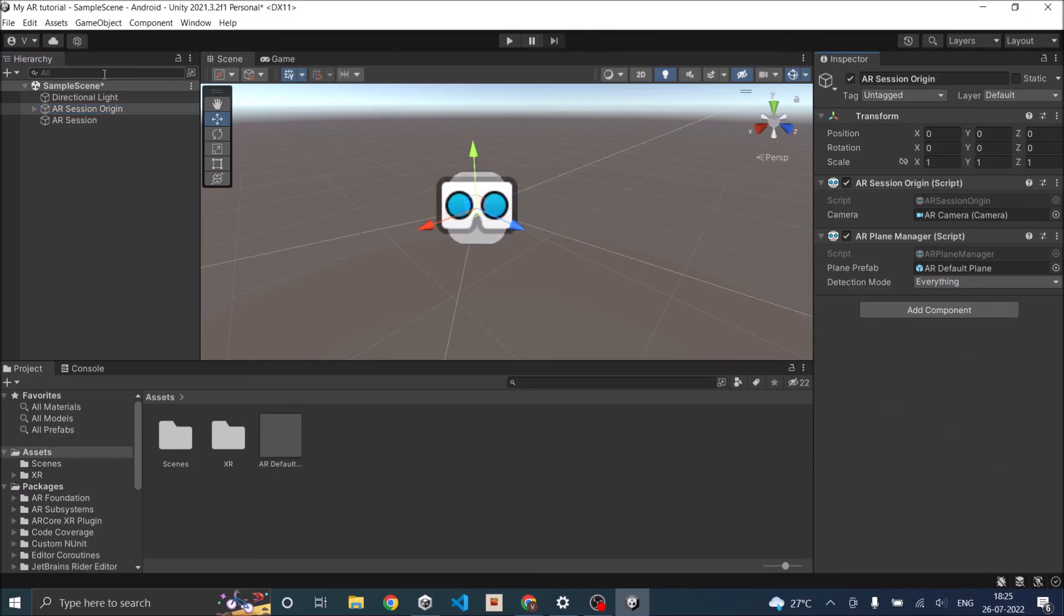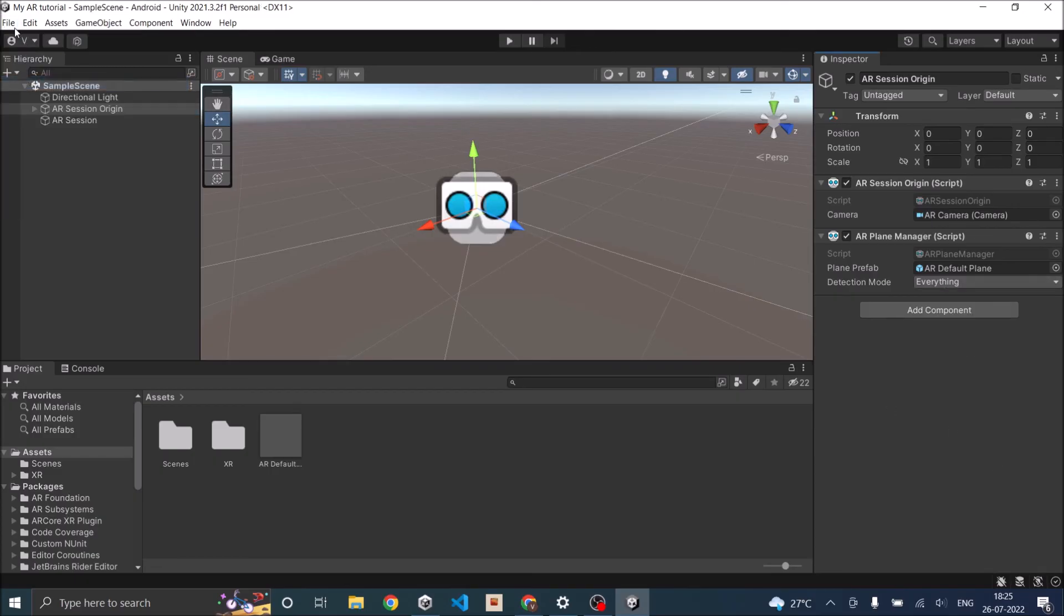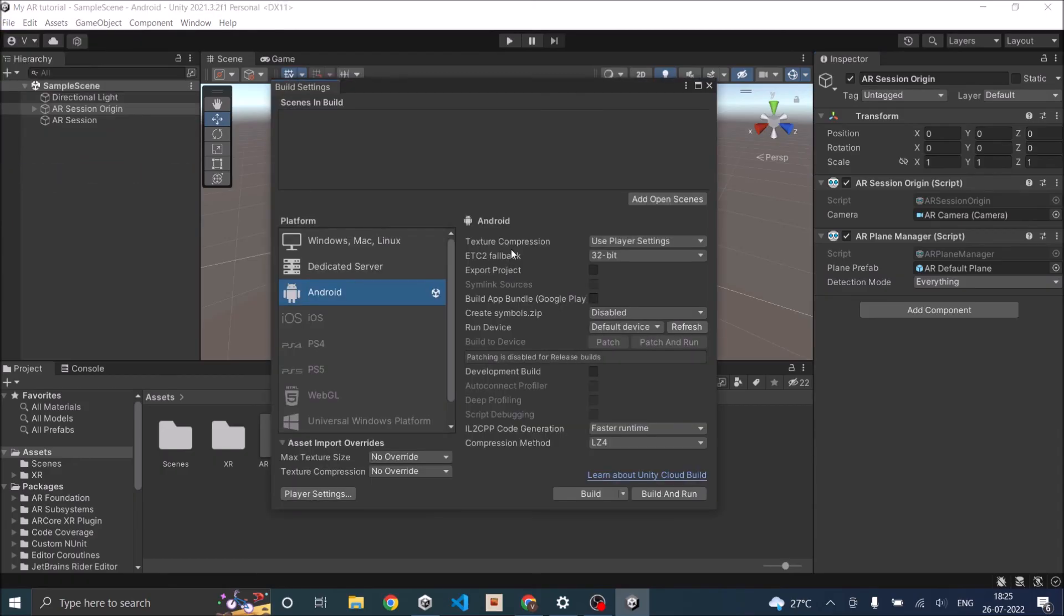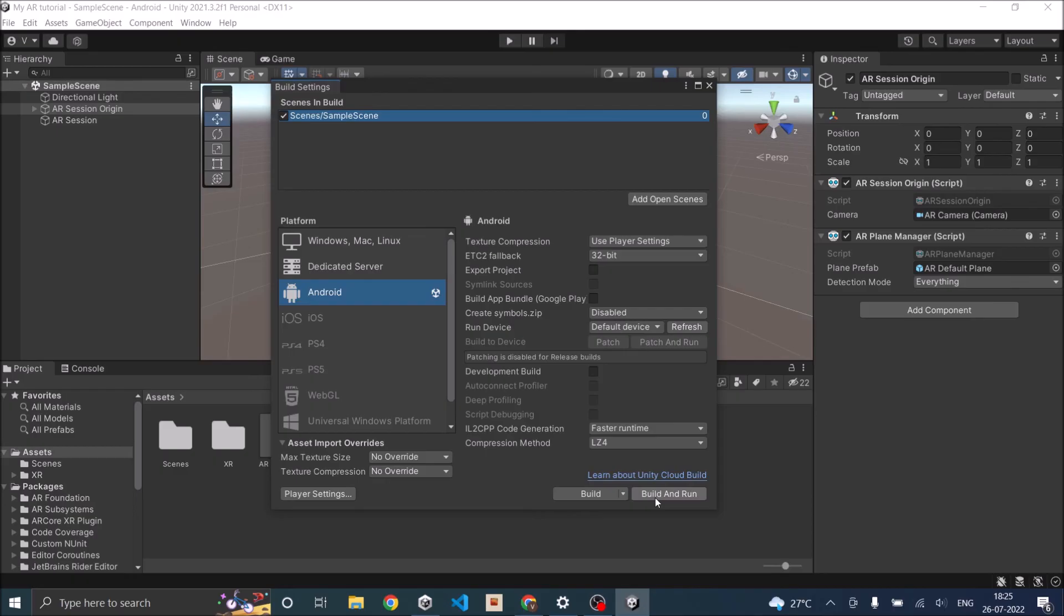Now we can just save the scene and go to build settings and click on add open scene. That will add our scene to the build settings. After that is done, you can either build or if you have the phone connected, then you can just save it and run. Let's build and see how it looks on the phone.